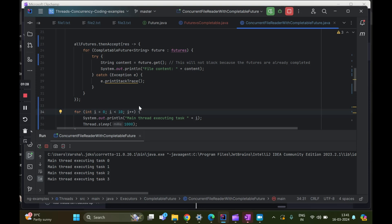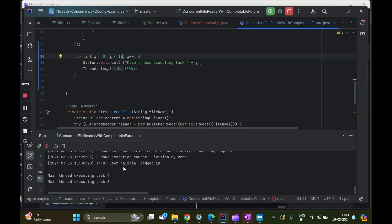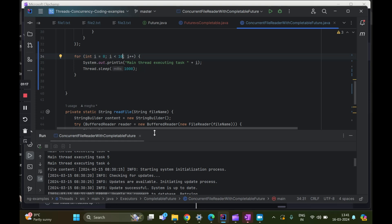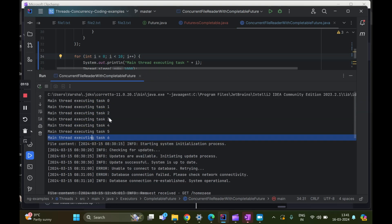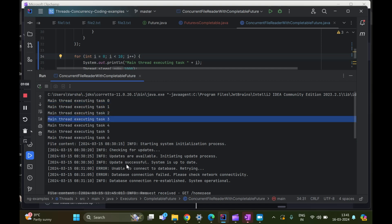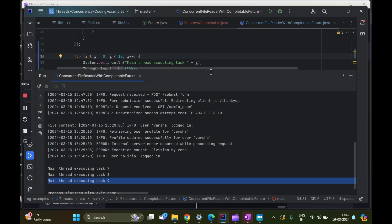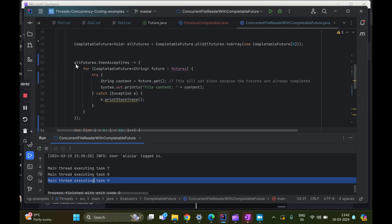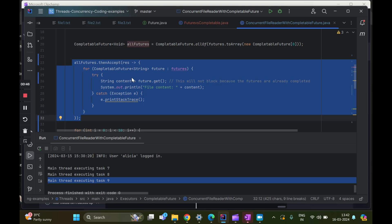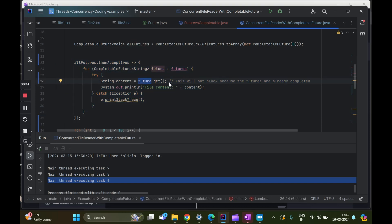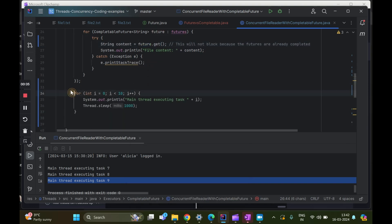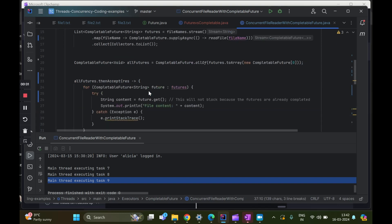Running the demo — the main thread starts executing. While it executes, it is not blocked at all. It does its work, and in between file one's logs get printed, then file two's, then file three's, while the main thread simultaneously executes. This proves the non-blocking nature: CompletableFuture with allOf and thenAccept executes only when the futures have completed, so the main thread is never blocked. In the next video we'll discuss the other methods of CompletableFuture. Thank you for watching.